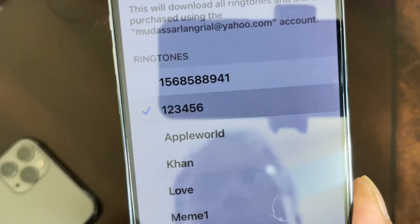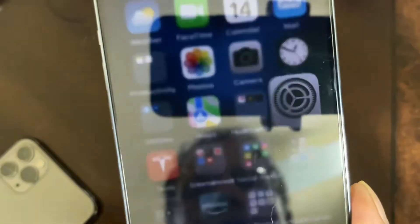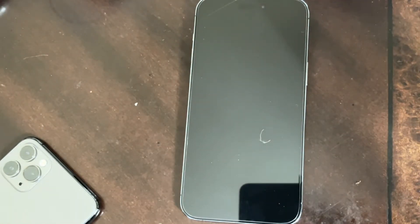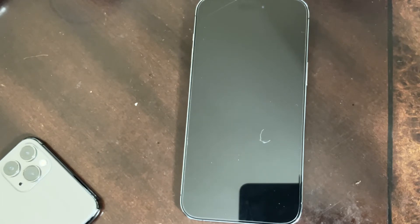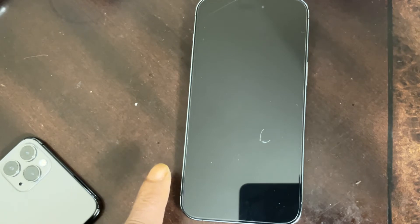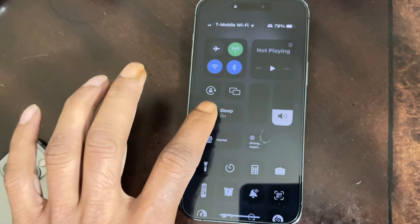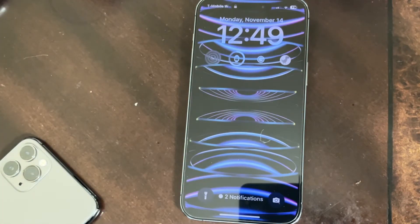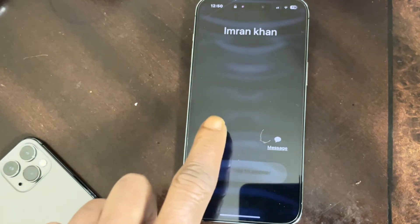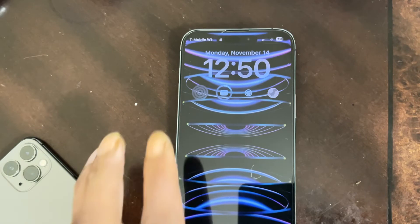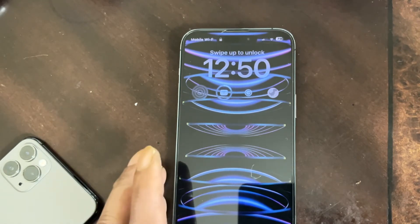I'll turn up the volume a little bit — I don't want to get a copyright strike, but the ringtone is already set. I'm going to lock the device and call this number from another number so you can hear it. The device was on Do Not Disturb, so I turned that off and called again. That's the example — I just don't want a copyright issue, but that's how it sounds.